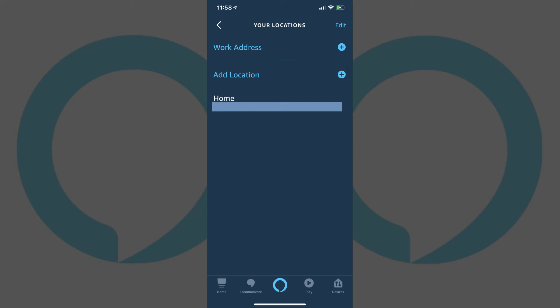For example, now that I've set my home address and it has the name Home, I can take advantage of location-based reminders such as, Alexa, remind me to call Dad when I get home, or Alexa, remind me to unlock the front door when I get home.